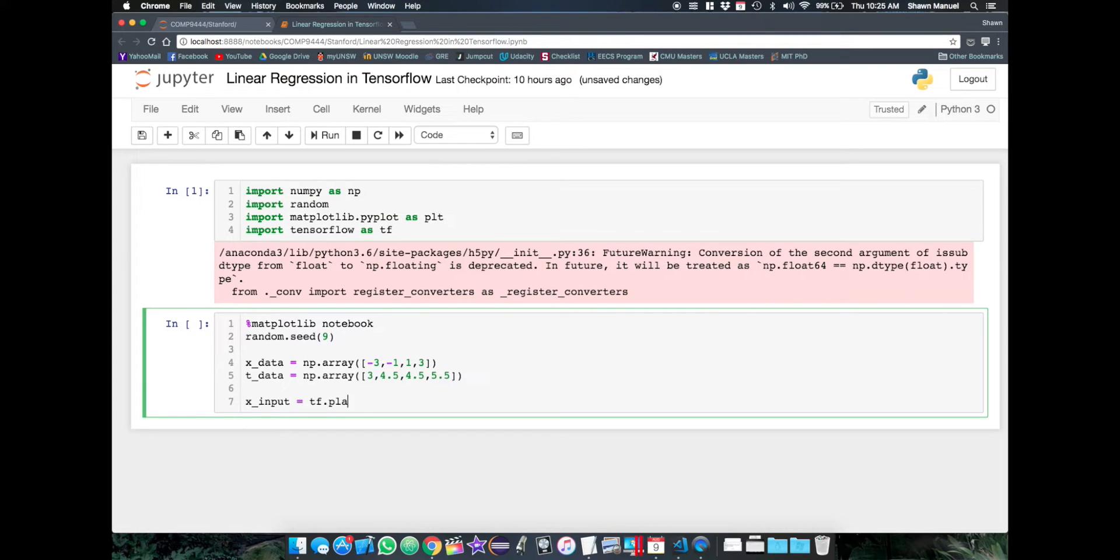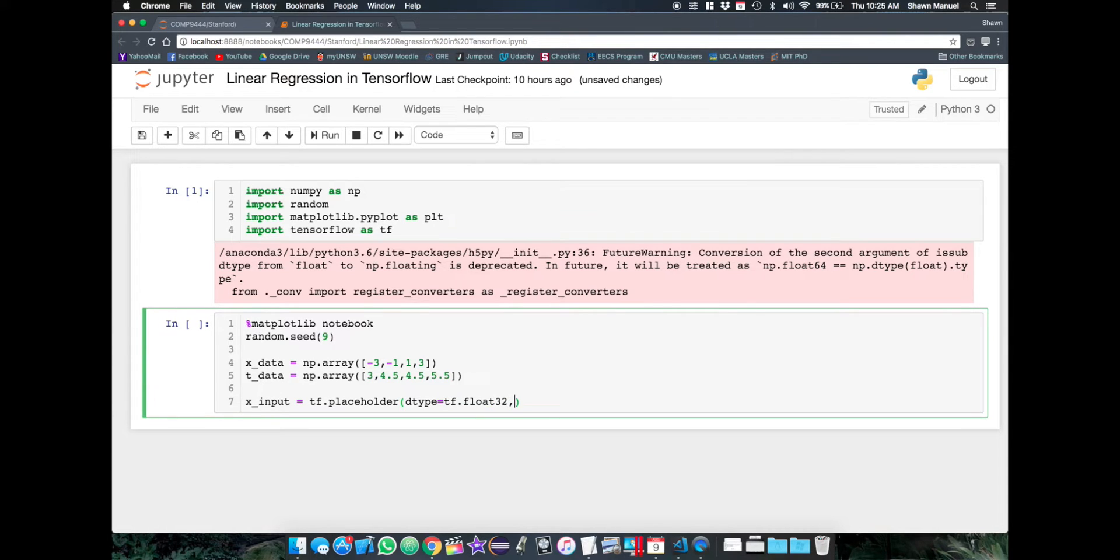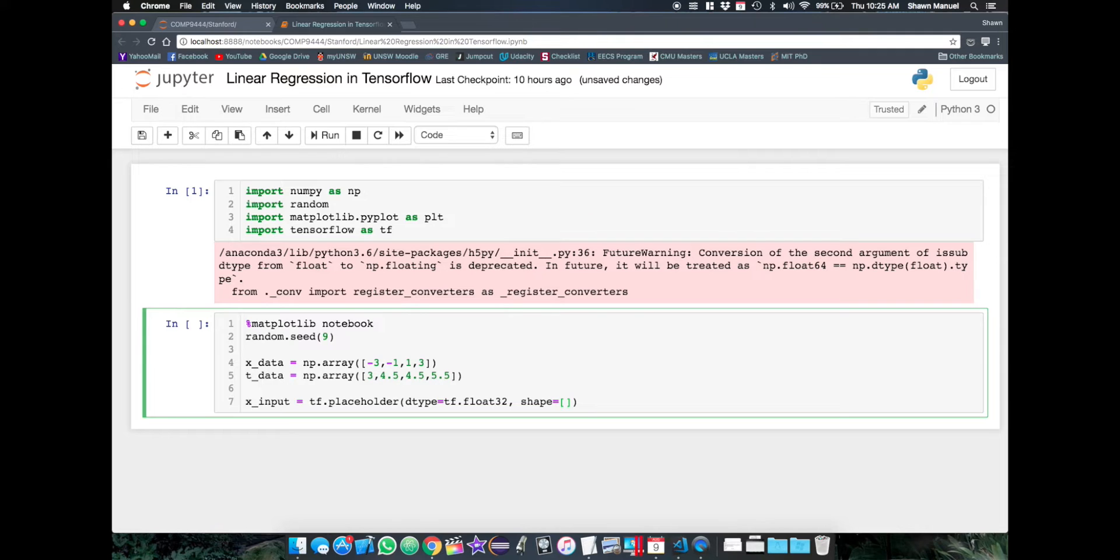So with step 1, we'll define our network. So we start with our input, which is a TensorFlow placeholder with type float32. And I'll call this as x input. And we can also specify the shape of the data to be given to the placeholder. And we can see that our data is just a 1d array of 4 elements.